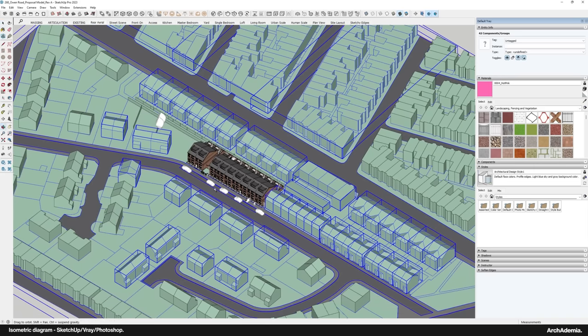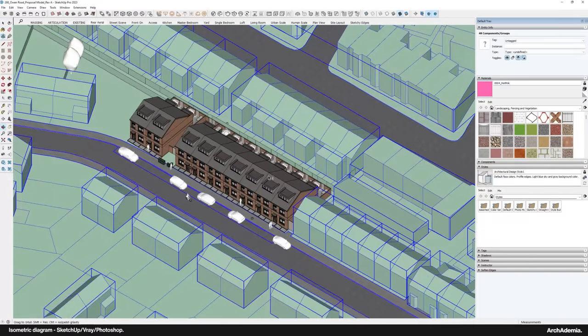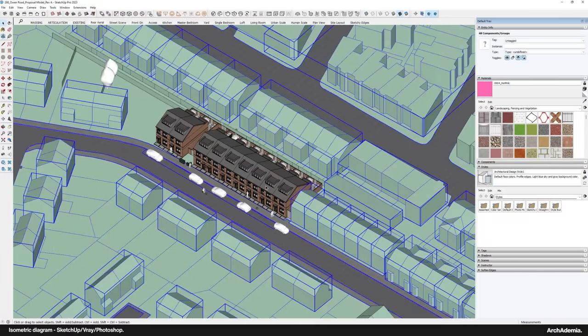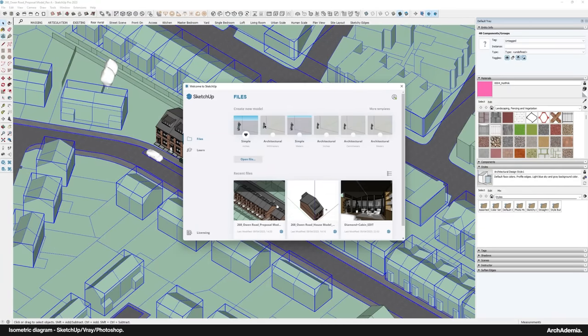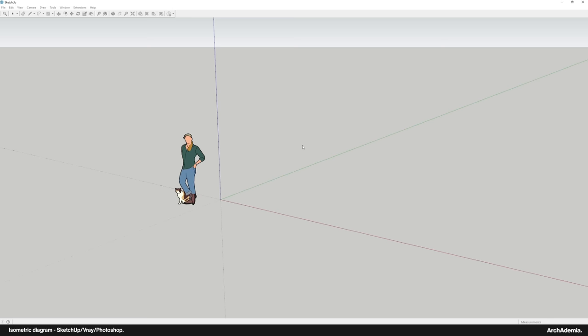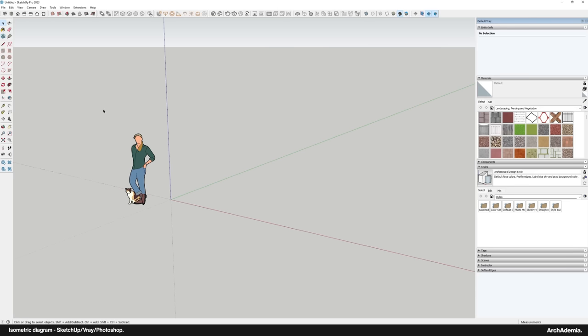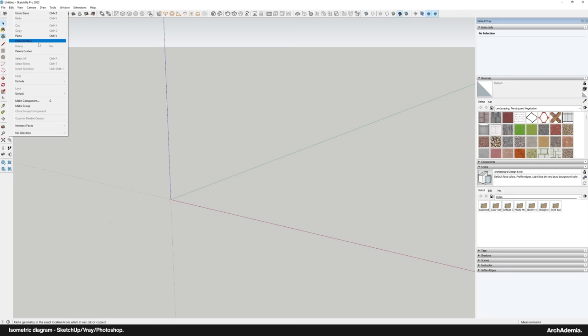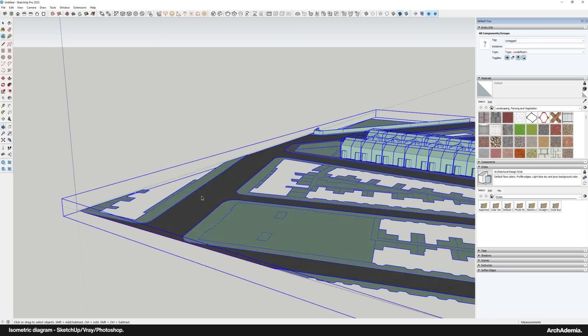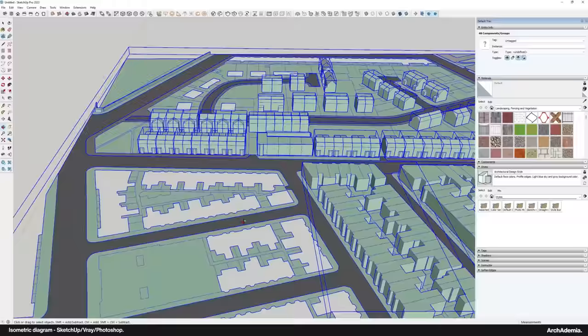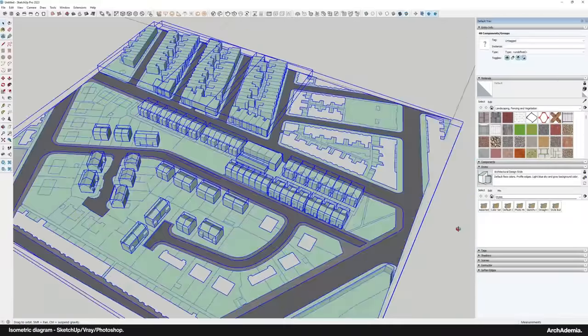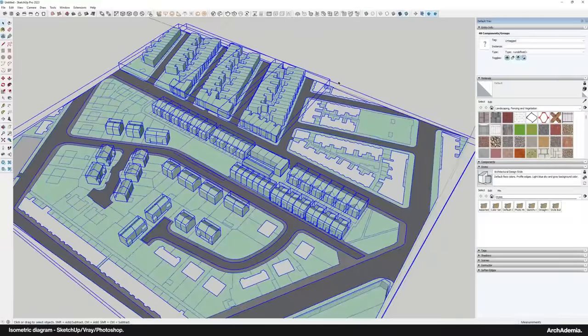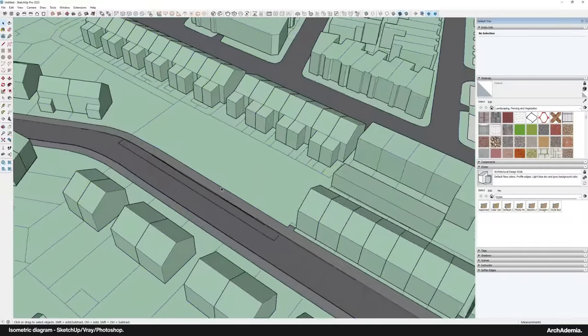So I'm just grabbing all this context, everything that I think will be in the shot, control C, fresh model, and then just edit, paste in place. And there we are.